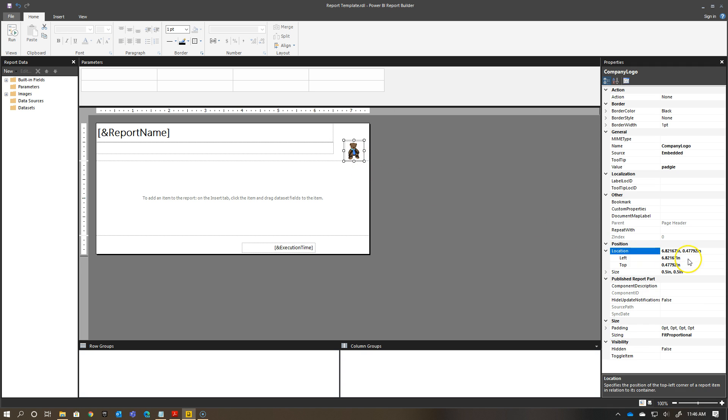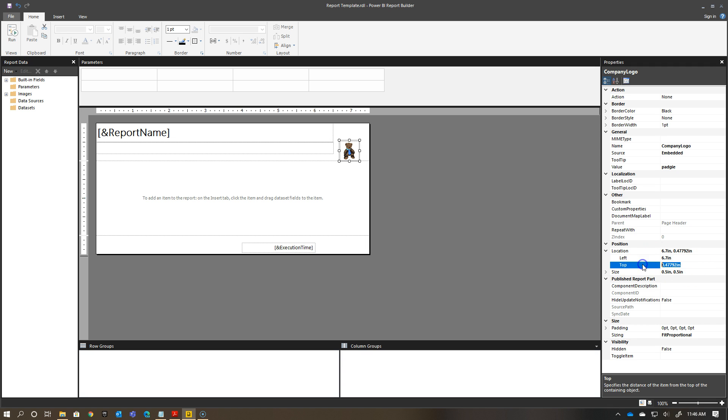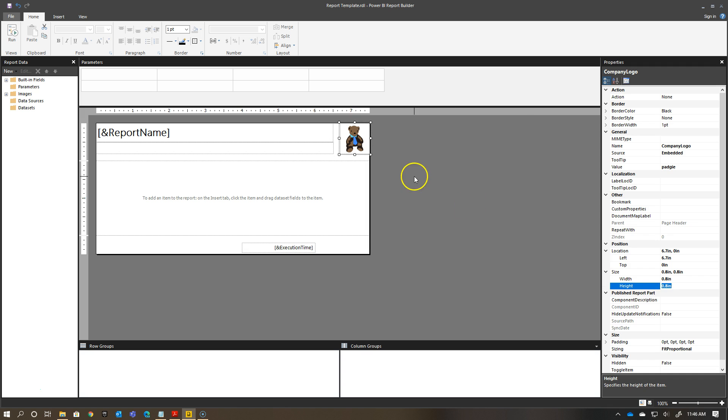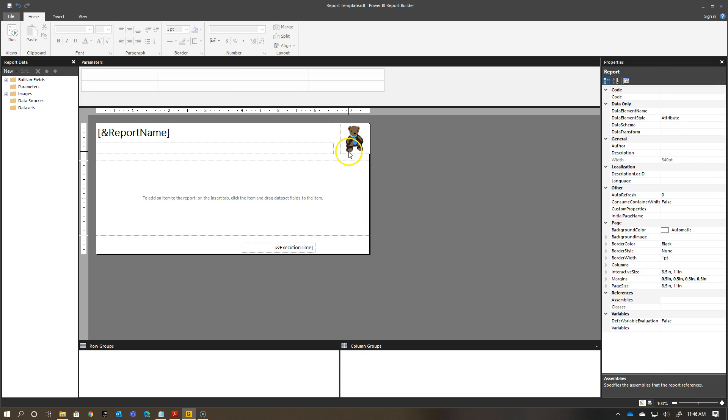In terms of the location, I'm going to want this to be 6.7 inches from the left and 0 inches from the top. And then the size, I want this to be a little bit bigger for old paginated report bear. 0.8 inches width, 0.8 inches height. So, there he is, paginated report bear there. Now my company logo is here.